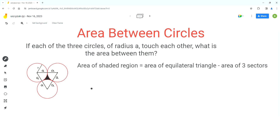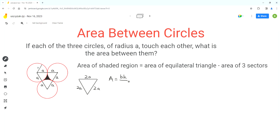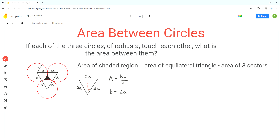Let's start with the equilateral triangle. I'll draw it separately here. Each side length is 2A units. The formula for the area of this triangle is base times height divided by 2. The base length of this triangle is 2A. The height of this triangle can be represented by this dashed line, which is perpendicular to the opposite side.